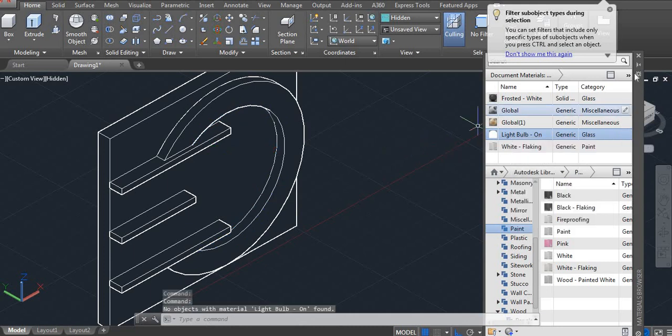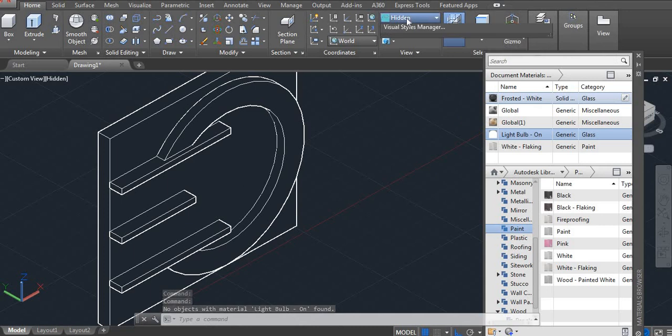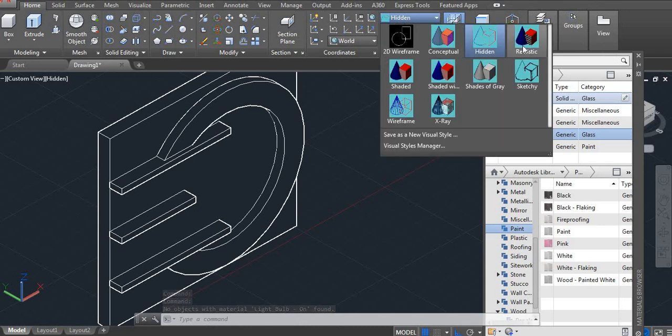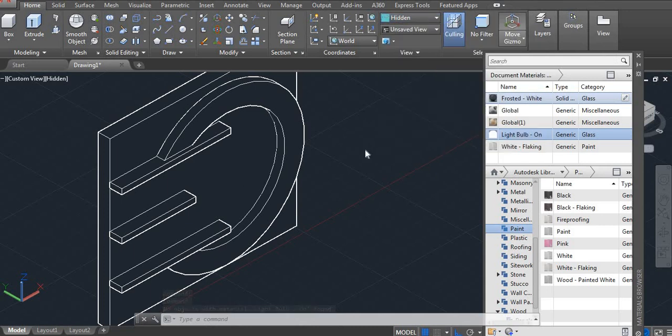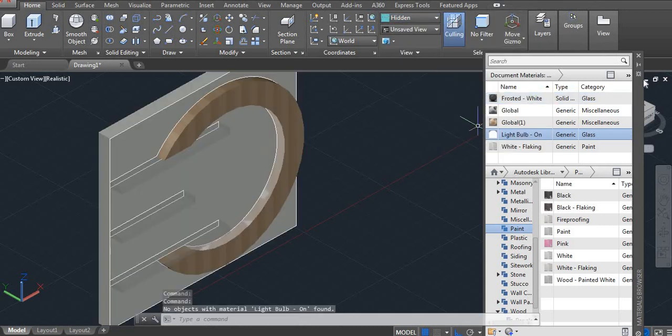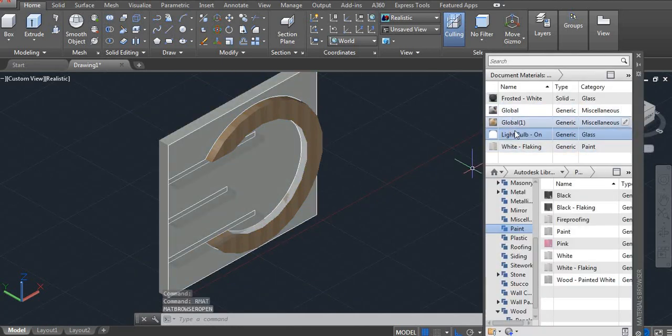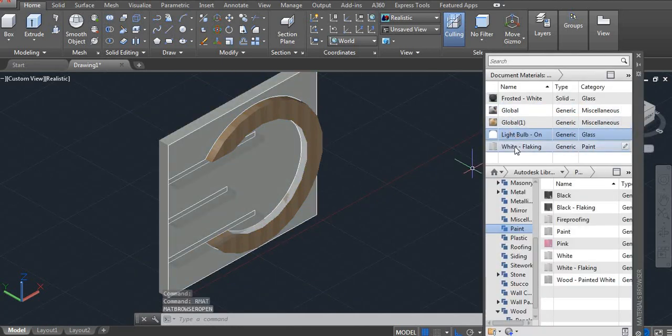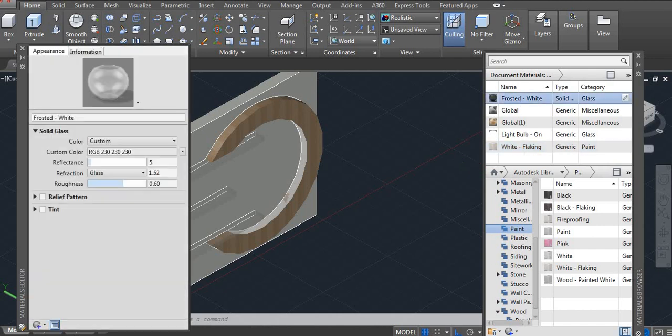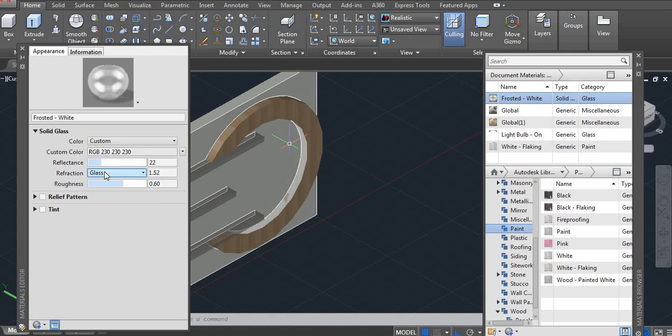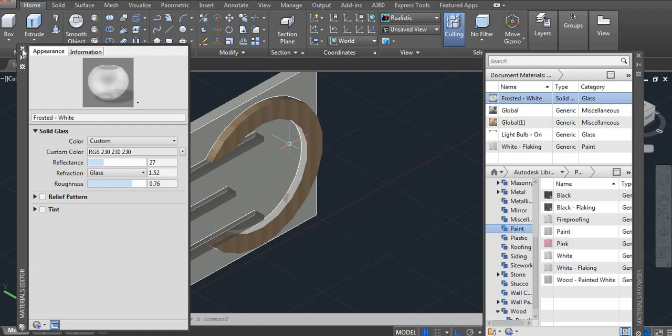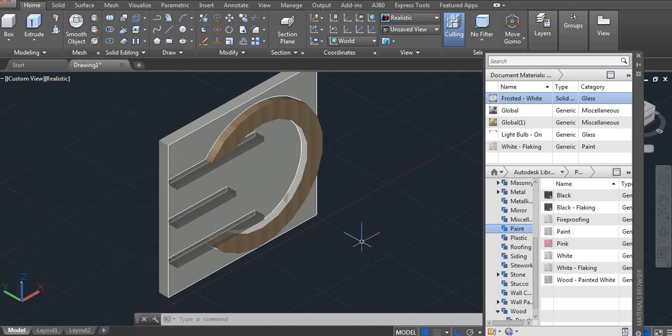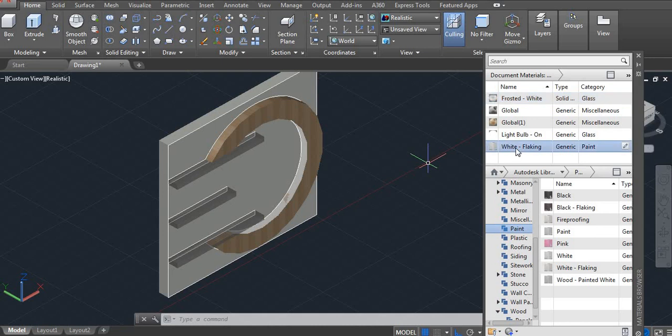But now let's see realistic. Glass. Let me change the reflection. Okay air 20 roughness. According to your design or your material requirement you can change. Okay now it's done and I want change this also.